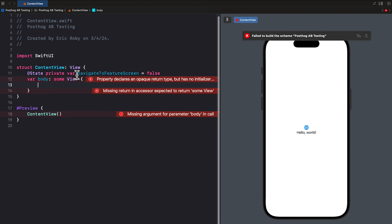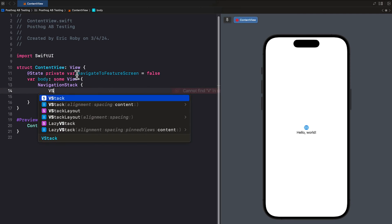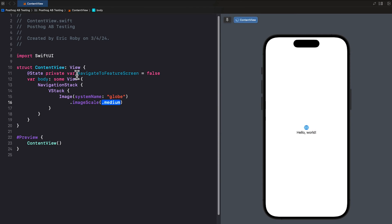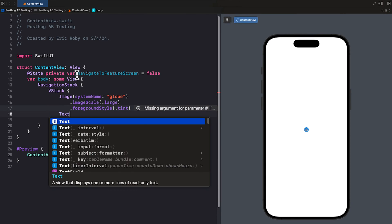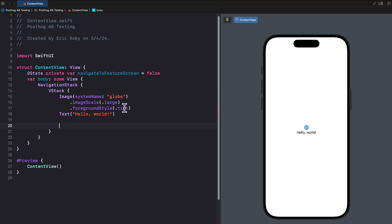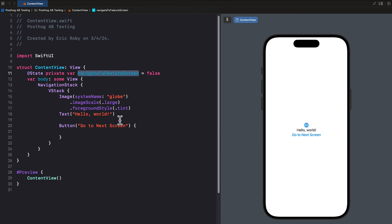We'll delete the existing VStack content because we're creating our own code. We'll get a couple of errors but that's okay. Let's start by creating a NavigationStack, and inside it a VStack with an Image of system name globe. The image scale will be large and the foreground style will be dot tint. Next, we add a Text of 'Hello World', then a Button with the label 'Go to Next Screen', where navigateToFeatureScreen is set to true.